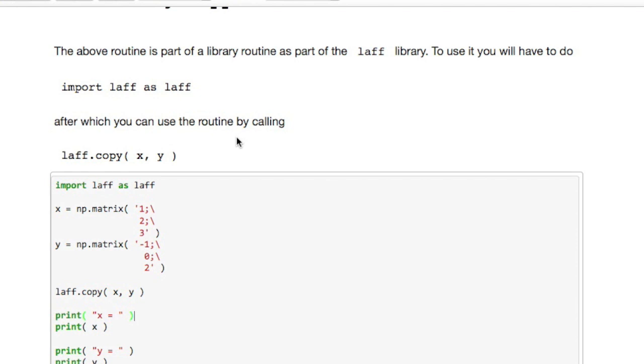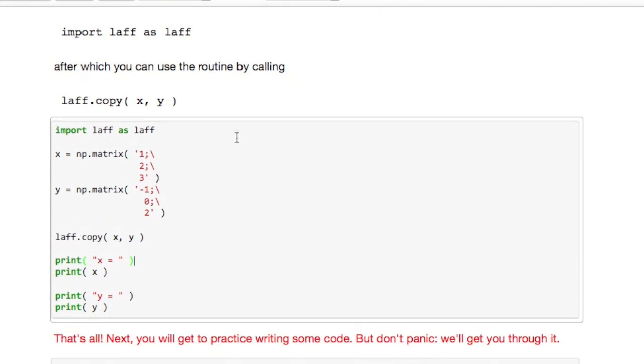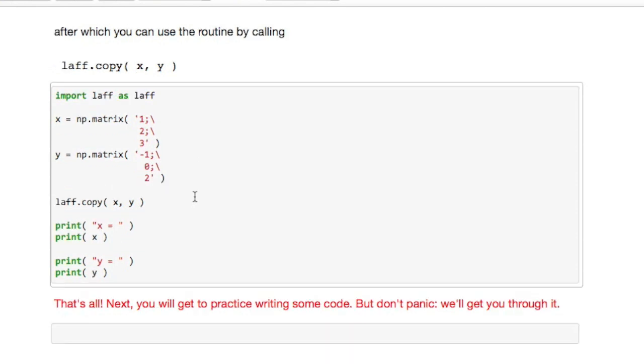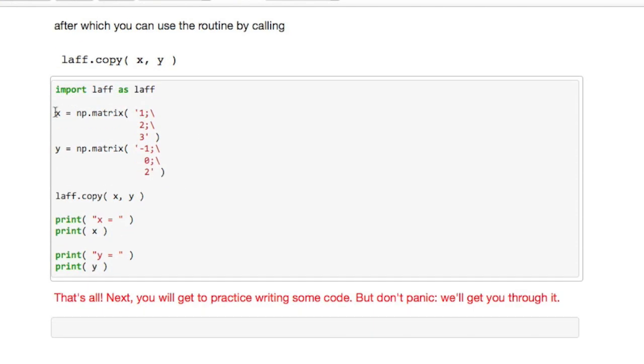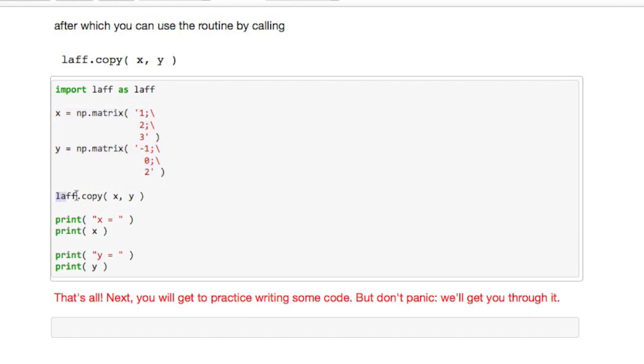So if you want to copy one vector to another vector, all you need to do is import laff as laff. Remember that imports the package and then if you prepend the name of routine in that package with laff, it will pick out that routine from that package. And now if you're given two different vectors, all you need to do to copy one into the other is to say laff.copy x to y.